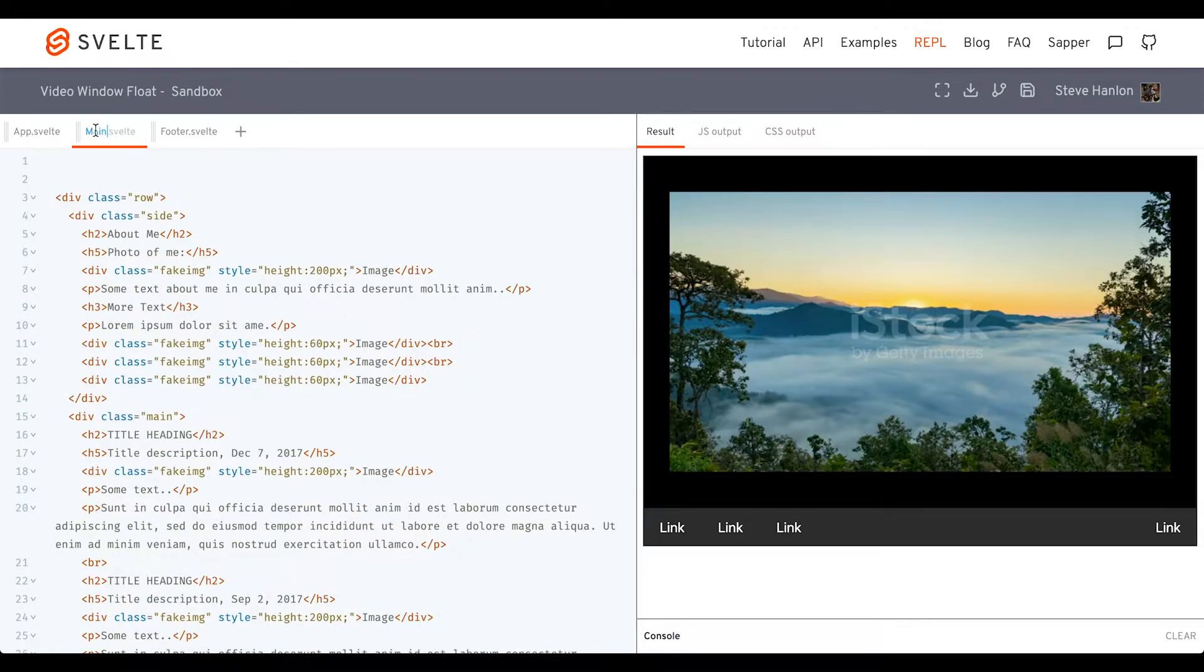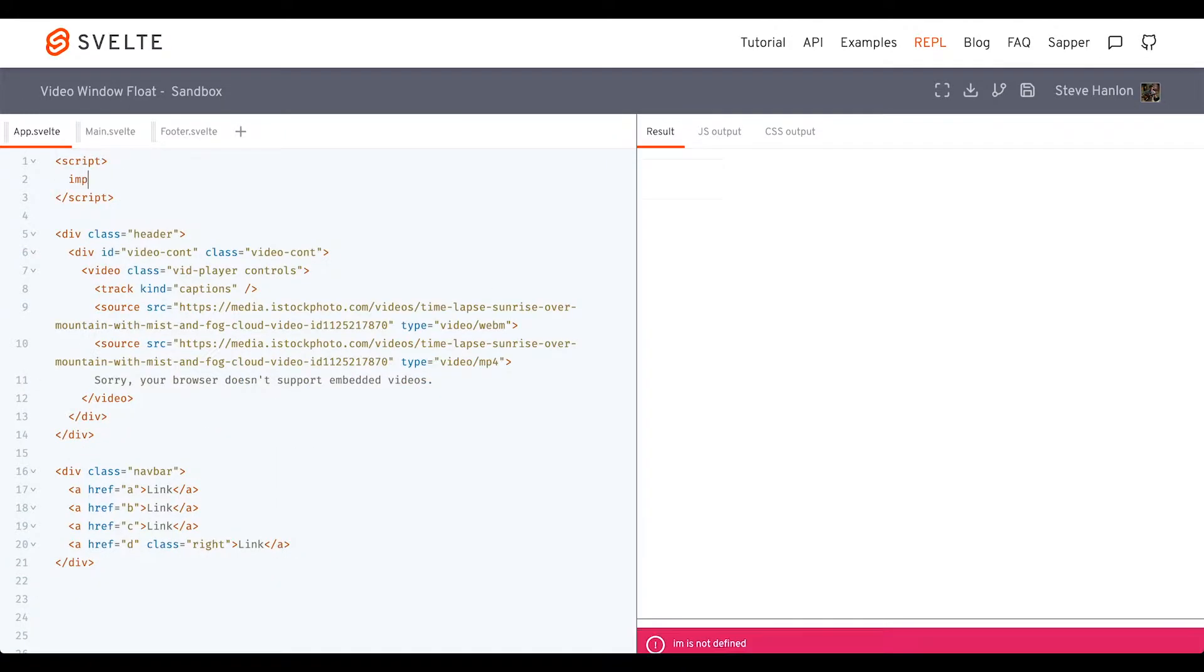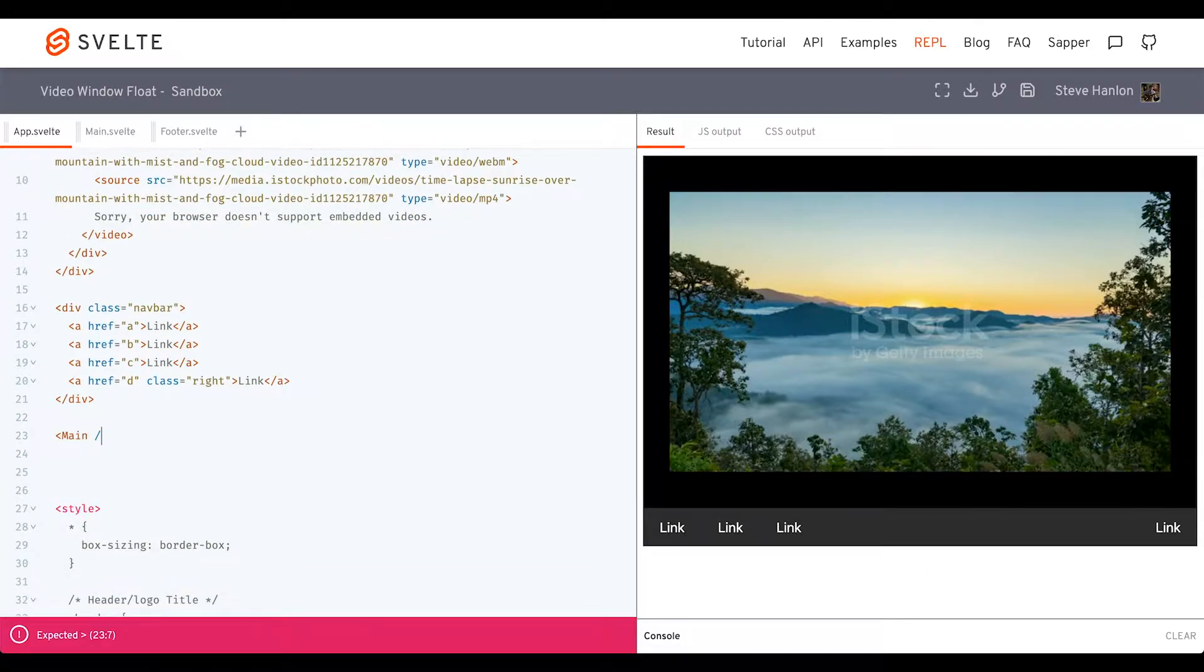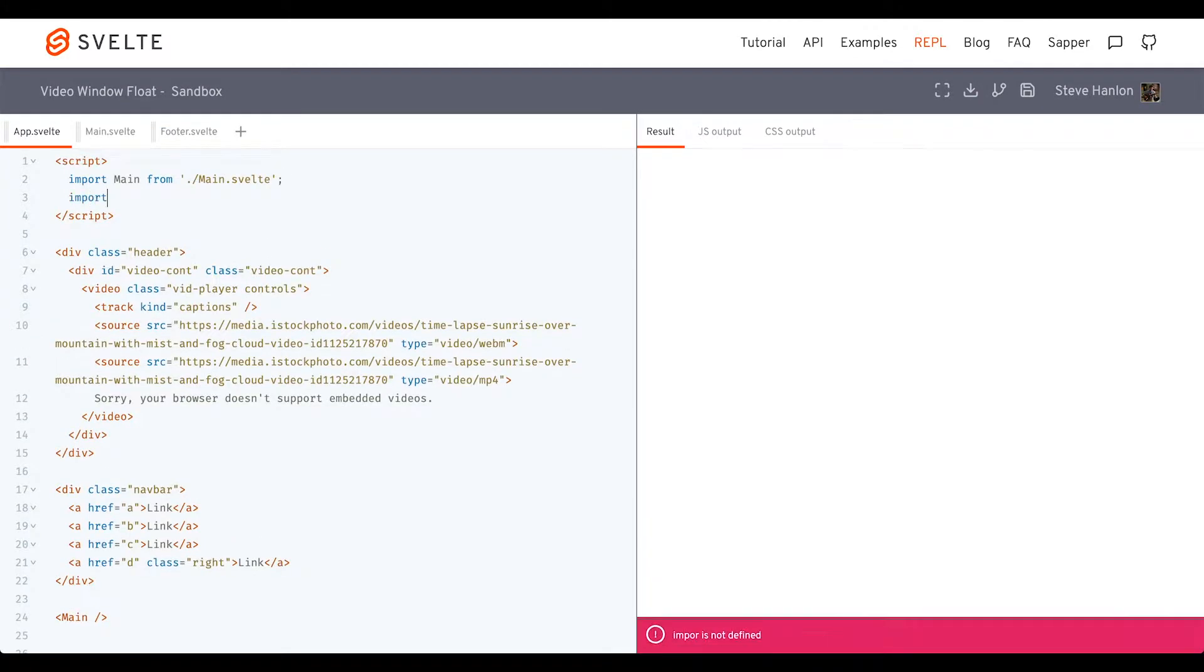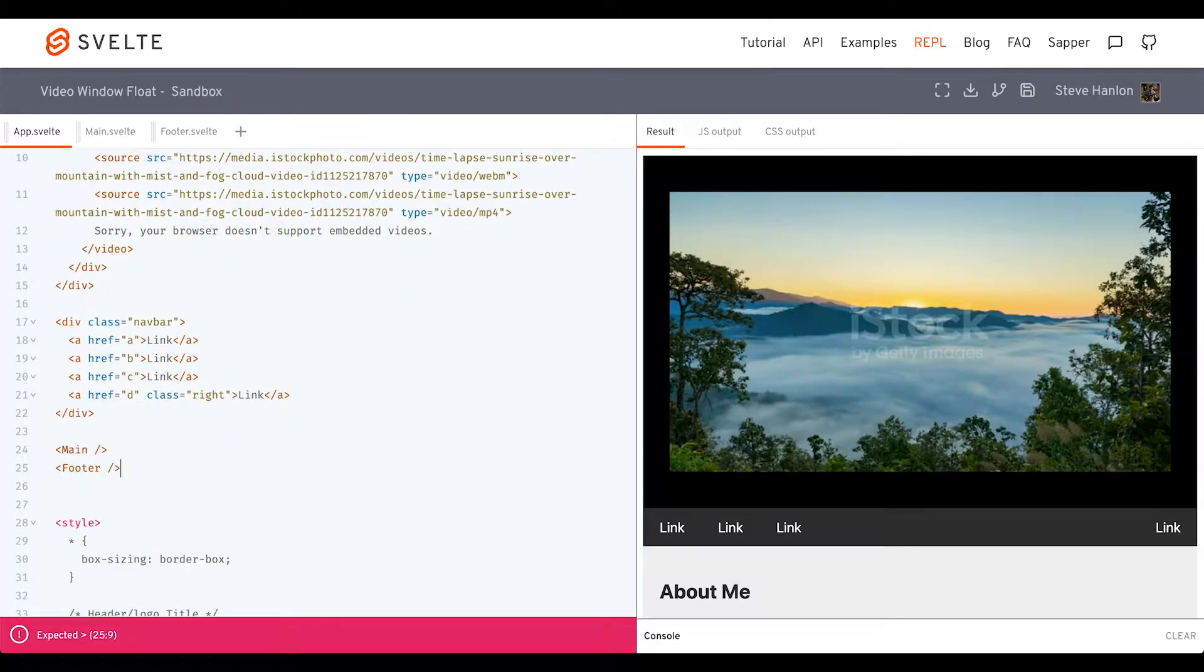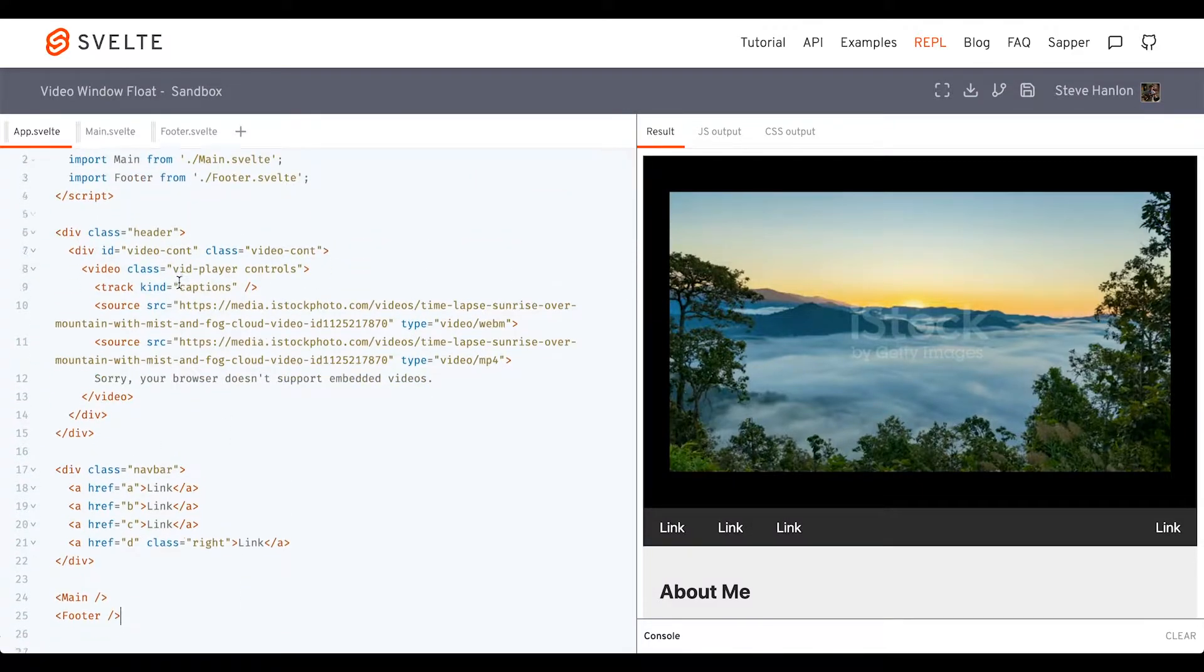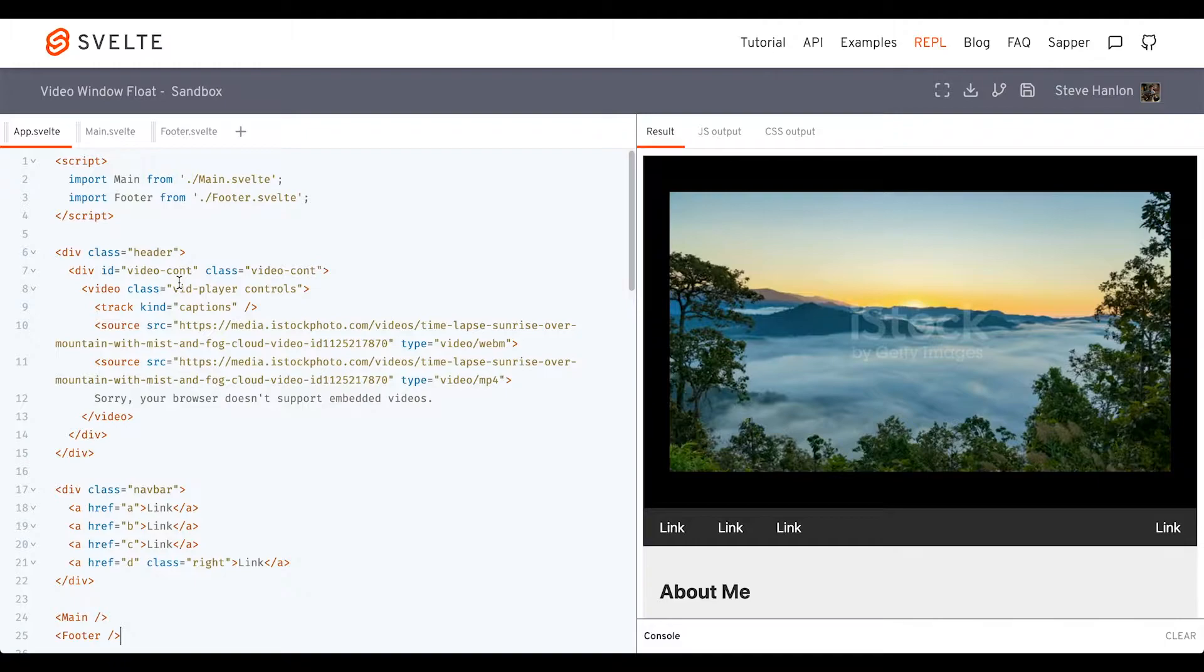I'm going to take everything below the navbar and put that in its own component. Now I'll go ahead and import these components into the app component. Good, so we have basically the same website, but now we just don't have so much content in our app component, making it a little bit easier to look at what's going on.